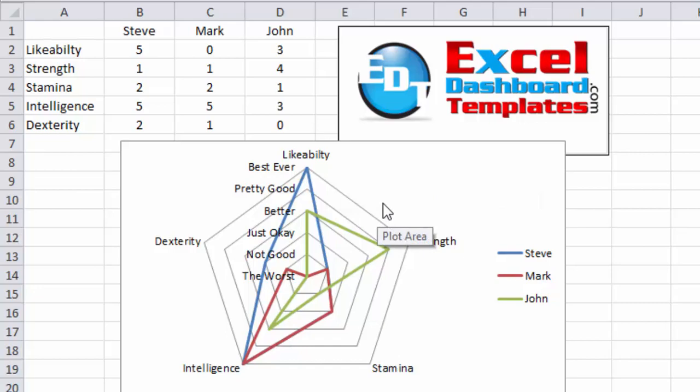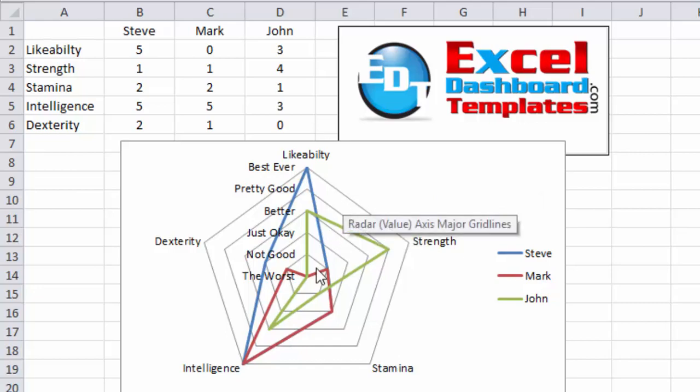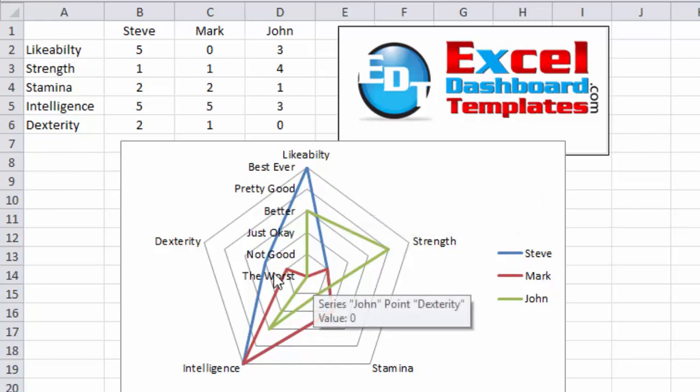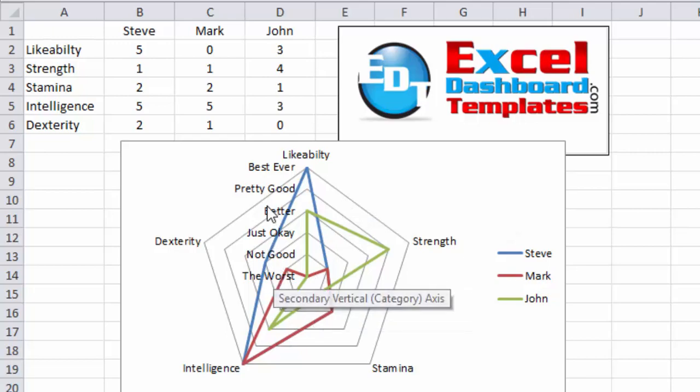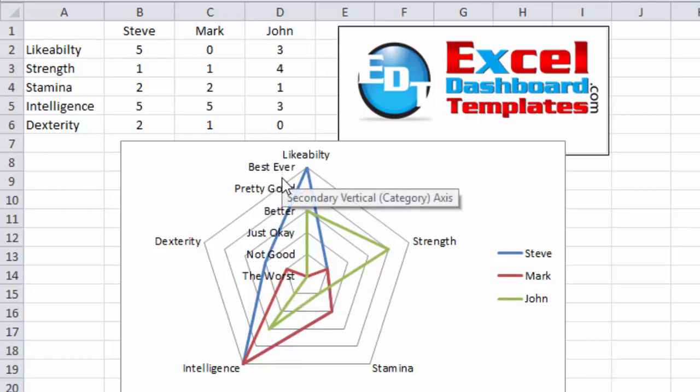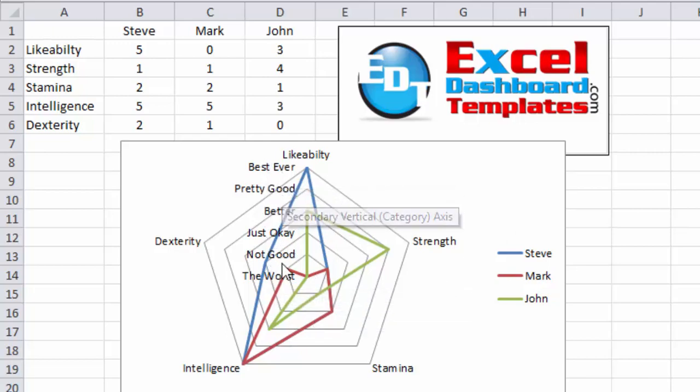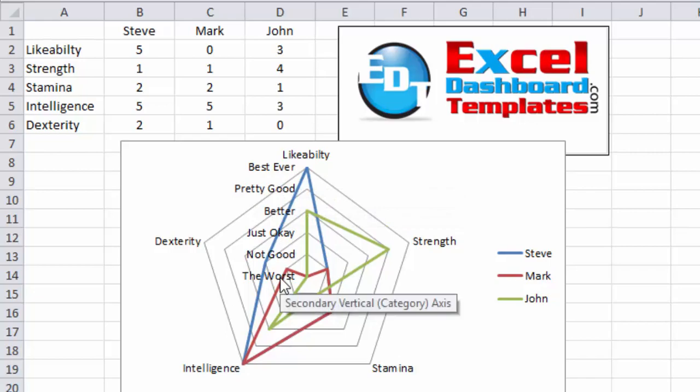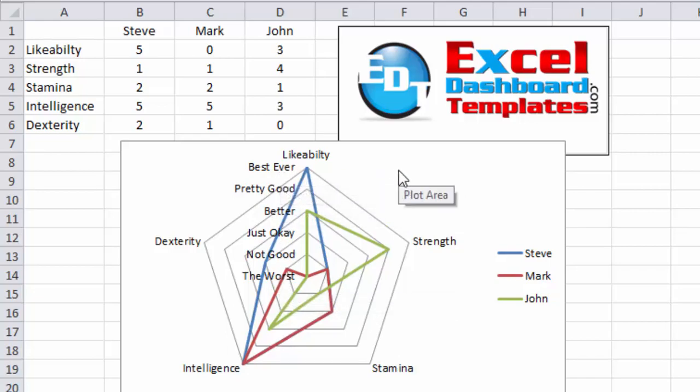All right, today is a user requested video from a little while ago. The user wanted to do a radar chart, but instead of having numbers as the radar chart axis, they wanted to have words or values or letters. And kind of a tricky technique, figured out how to do it, so I thought I would share it.